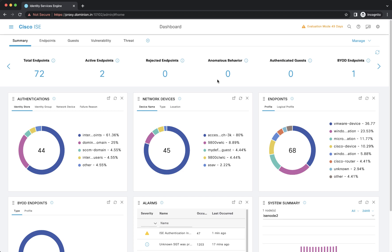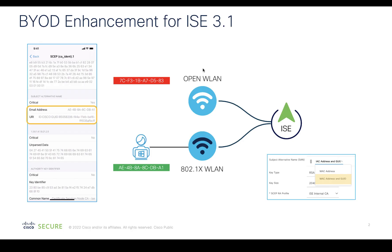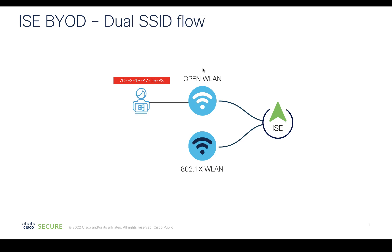Hello, welcome everyone. This video is about demoing a solution introduced in ISC 3.1 for BYOD onboarding endpoints enabled with random MAC addresses. The problem: when endpoints have MAC randomization enabled, how do we track them not based on the MAC address but based on a unique parameter called GUID? ISC 3.1 introduces an enhancement where the certificate provisioned to the endpoint contains not only the MAC address but also the GUID.